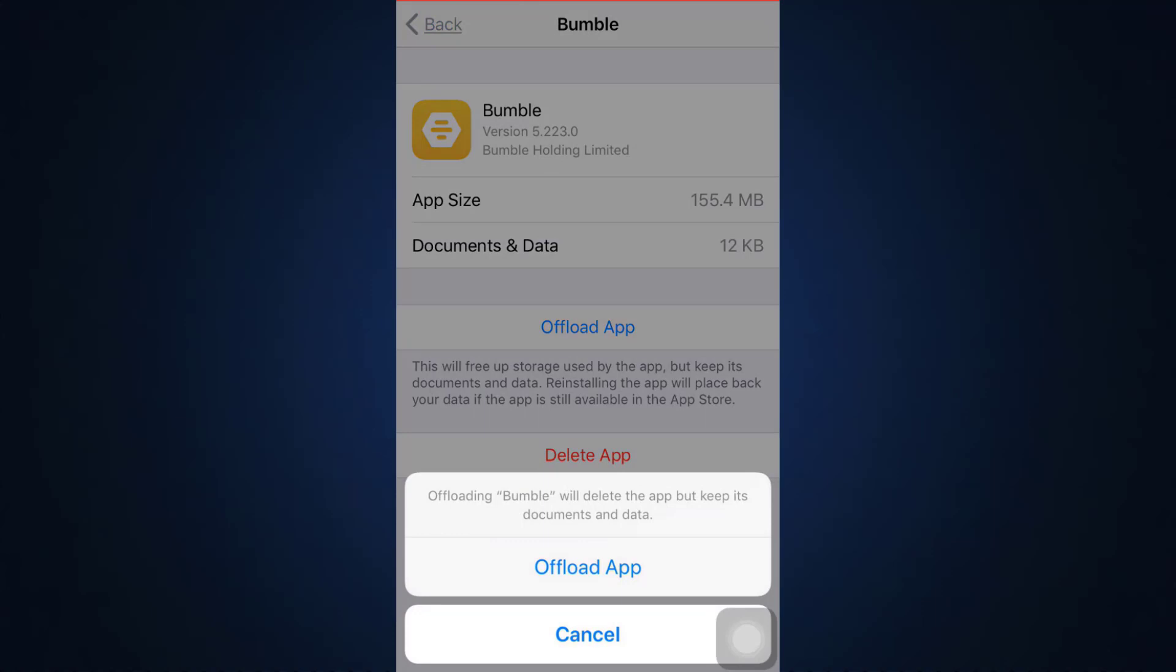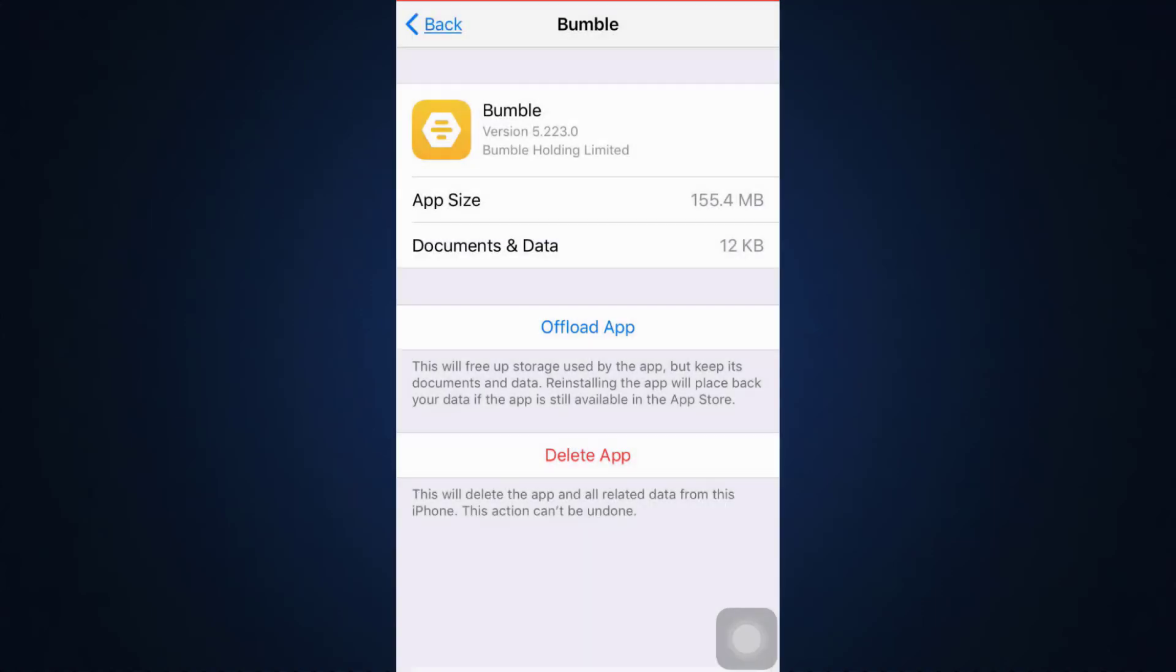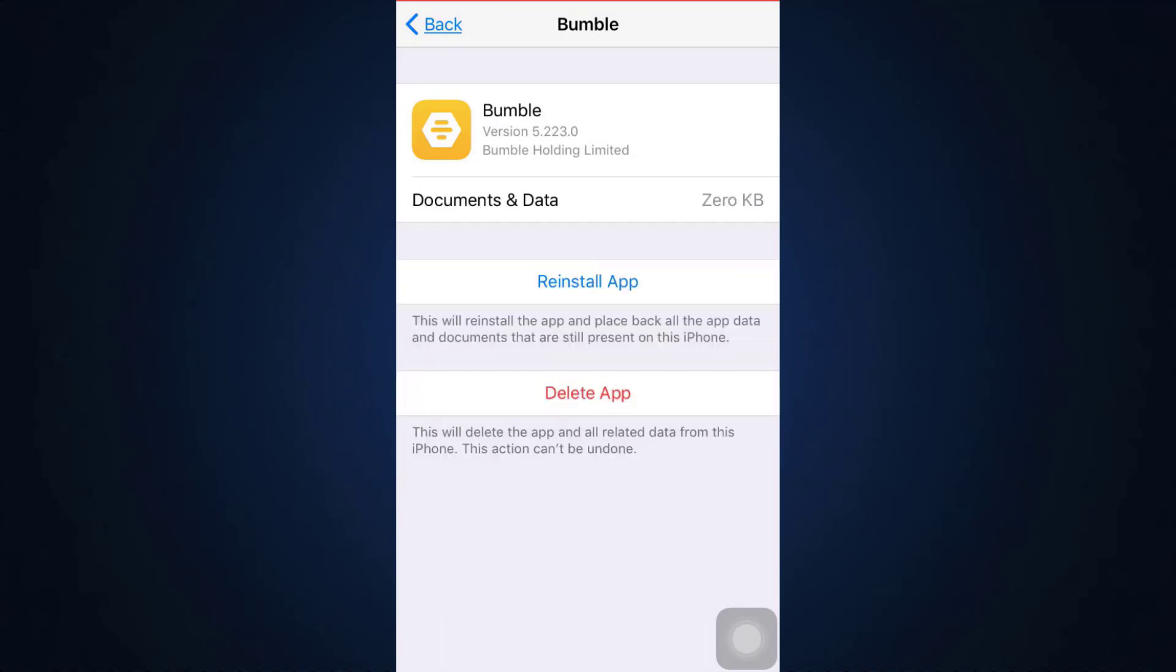Offloading the app will free up your storage and also keep your documents and data. Tap on 'Offload App', confirm that you want to offload by tapping on offload, and then wait as the app gets offloaded. When you reinstall the app, everything will be placed back in order. This can help you fix your login error, so you have to tap on 'Reinstall App' again and your app will begin to reinstall.